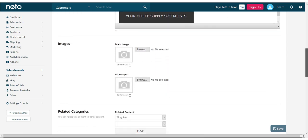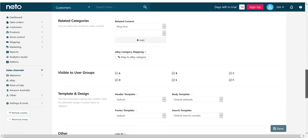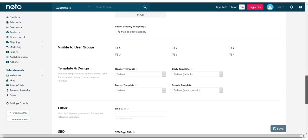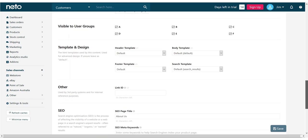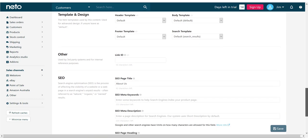Moving further down the page, you'll see we can link this to other content pages or products, change which customers can see it, select a new template and add our SEO data.